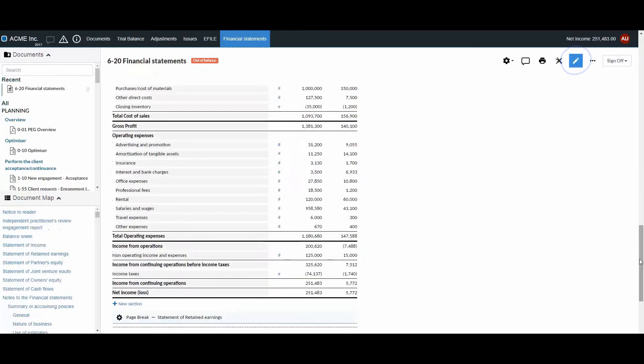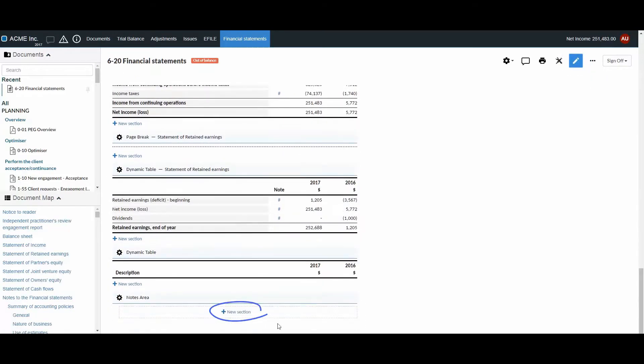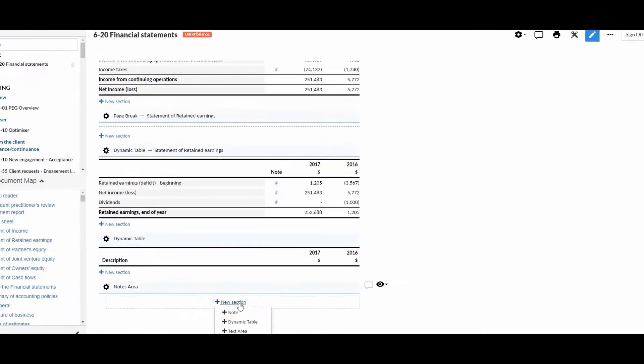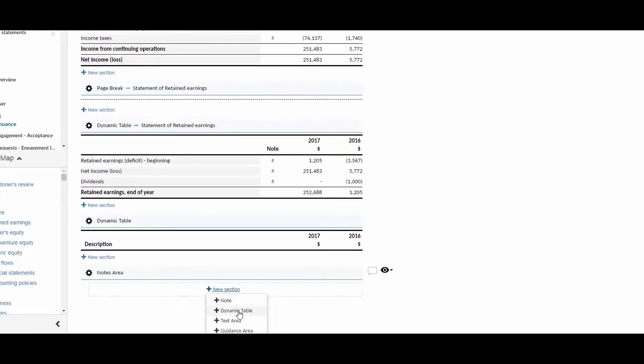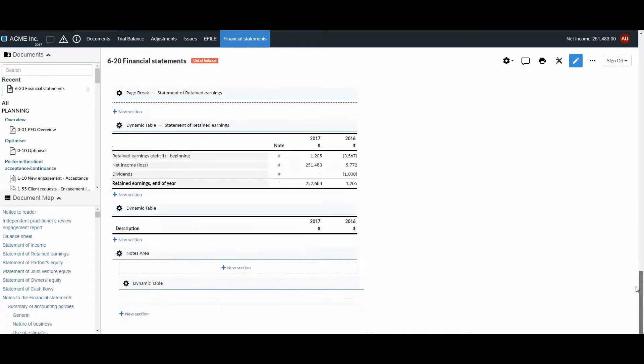Enable Editing, then select New Section. For this example, we're going to create a dynamic table for property, plant, and equipment.